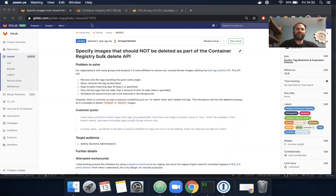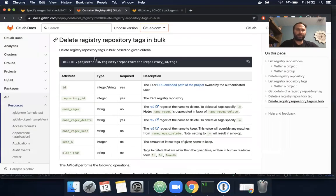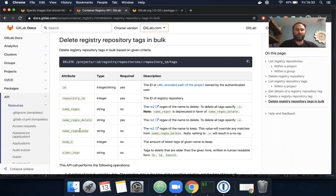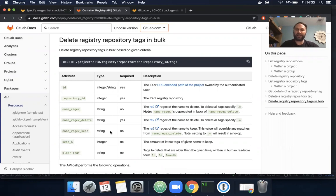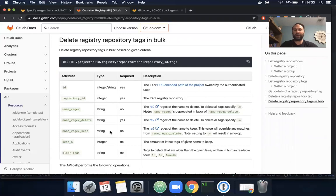Let's take a look at the documentation. Here's the API I'm talking about and you can see we've added this new parameter called name_regex_keep. This will allow you to utilize regex to specify a tag name that you always want to preserve, probably something like stable or master or release, for example.